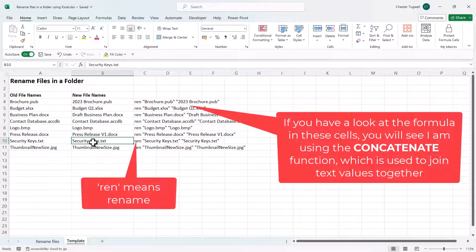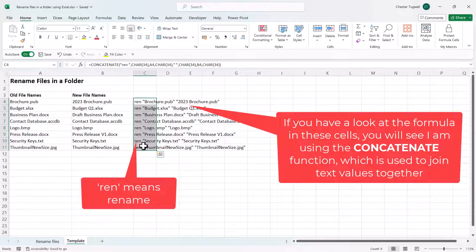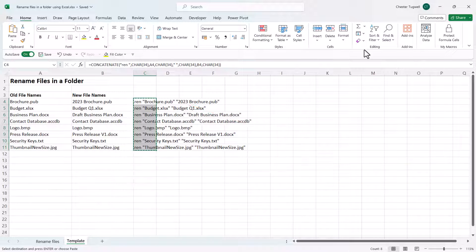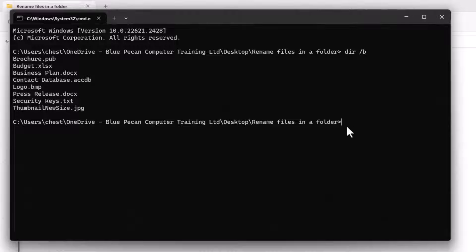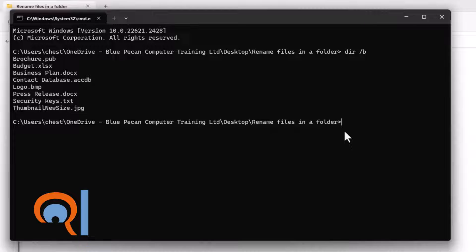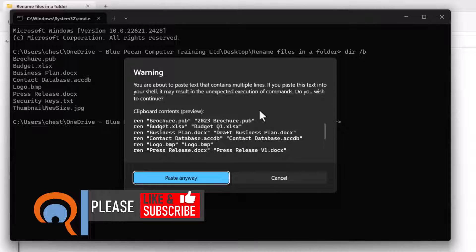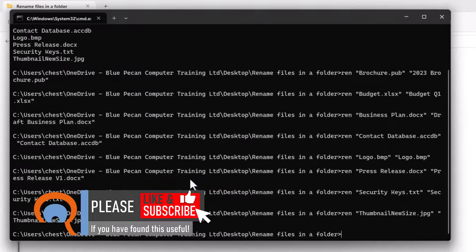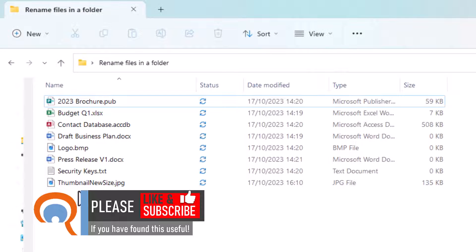Once you've renamed all the files in Excel, the generated text that needs to be pasted into the command prompt will appear. Select those cells, copy with Ctrl+C, then paste that text into the command prompt using Ctrl+V. You may get a warning — just click 'Paste Anyway'. Then close the command prompt and your files should be renamed.